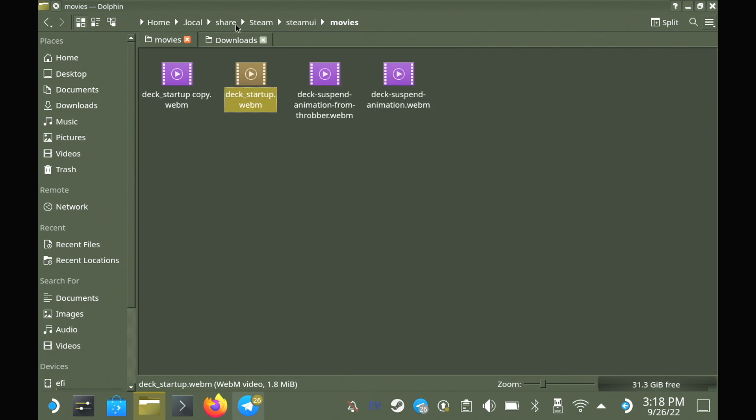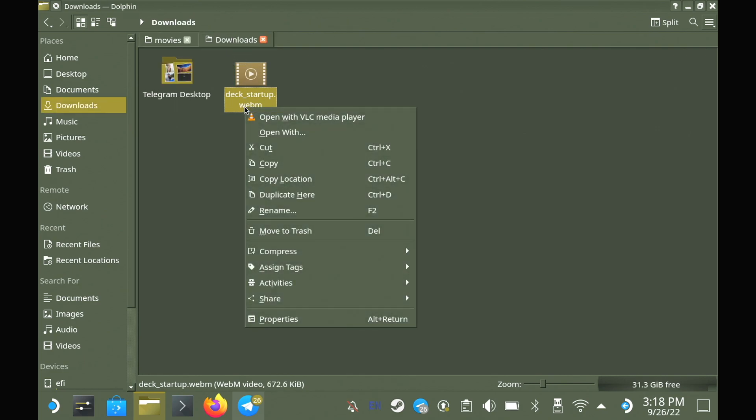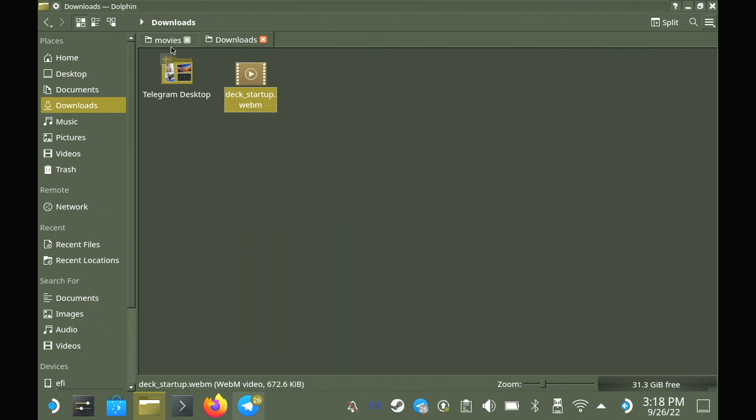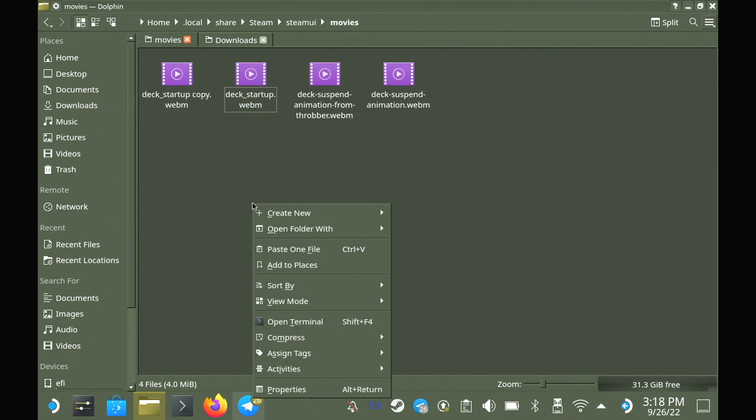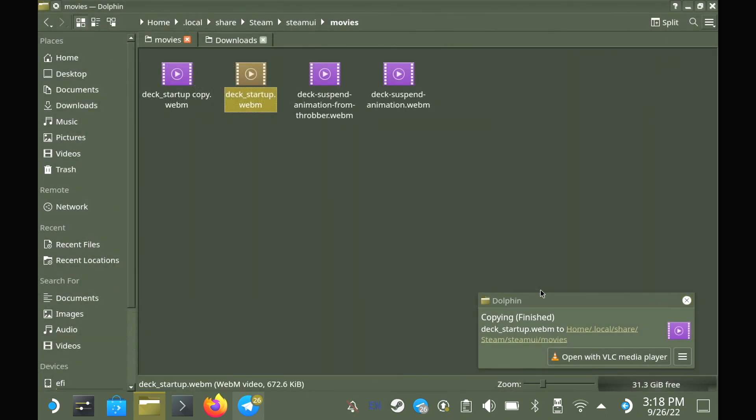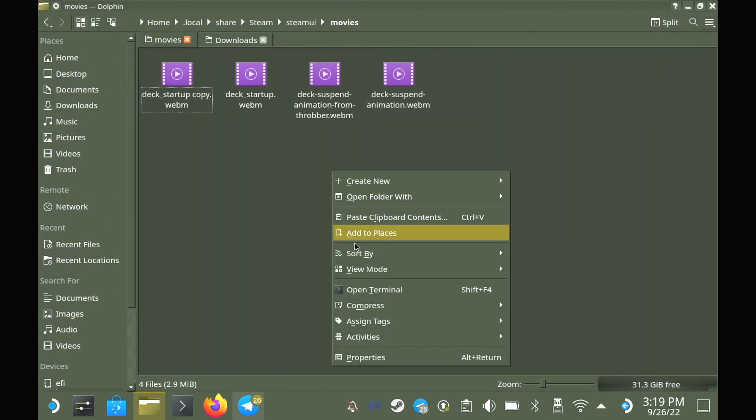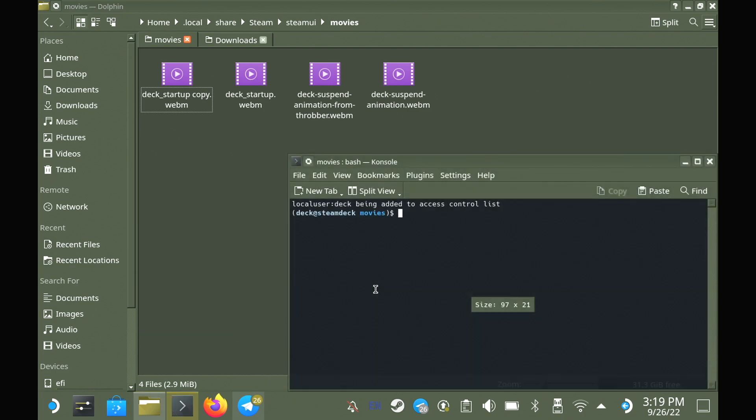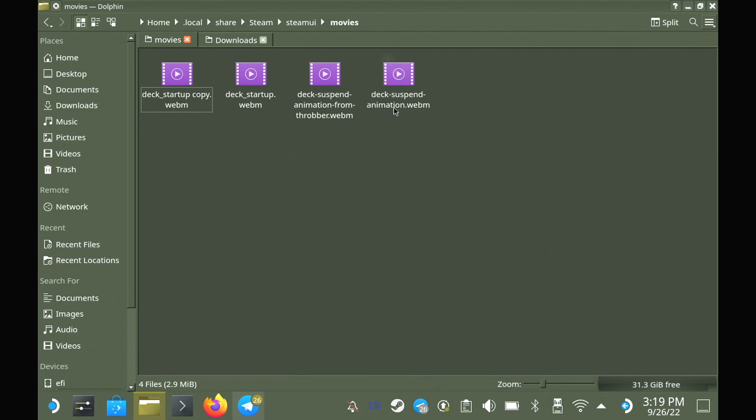Now for whatever video file you're using, we can just copy it over with the same name, deck_startup.webm. Now we need to open a terminal here so that we can truncate our new file to the exact correct size we found earlier. And you can do that by right-clicking in the folder and selecting open terminal, which will open the terminal directly here. And now we just use the truncate command, which you'll see on the screen, and it will be in the description as well.